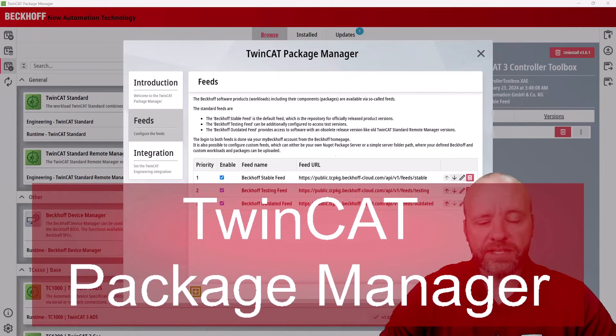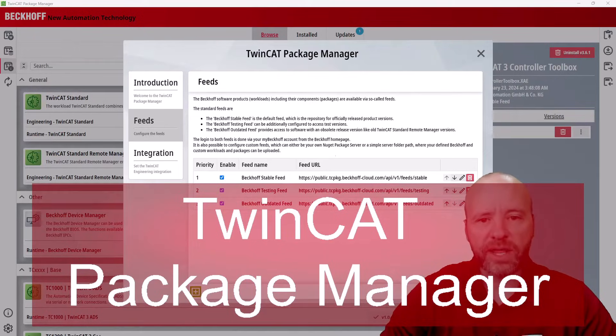Hello, my name is Casey Taylor, and I'm going to tell you a little bit about TwinCat Package Manager today.